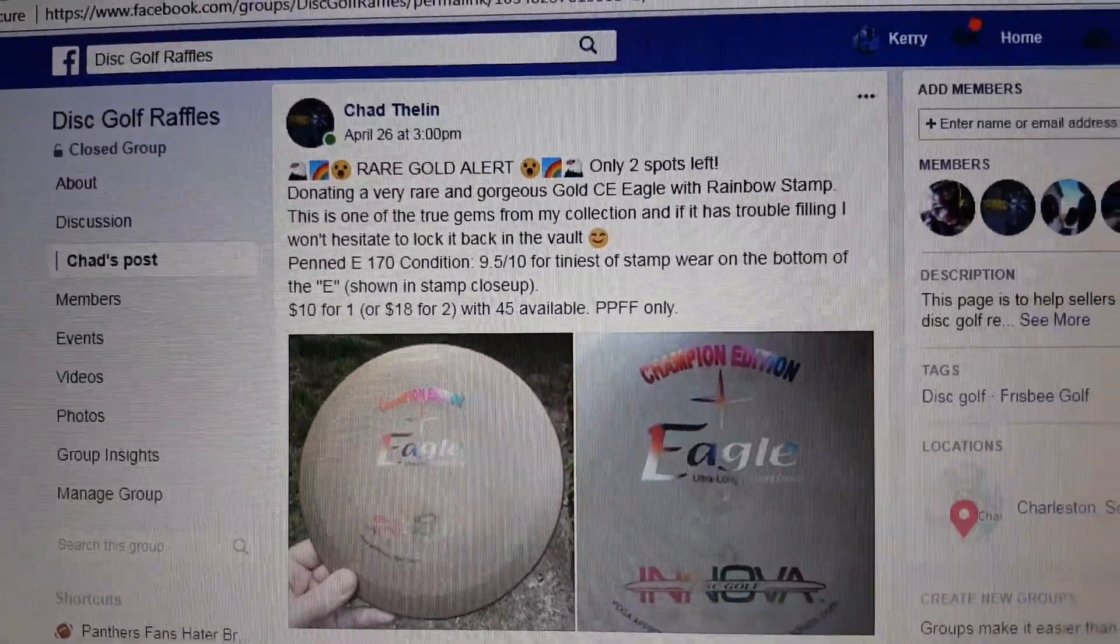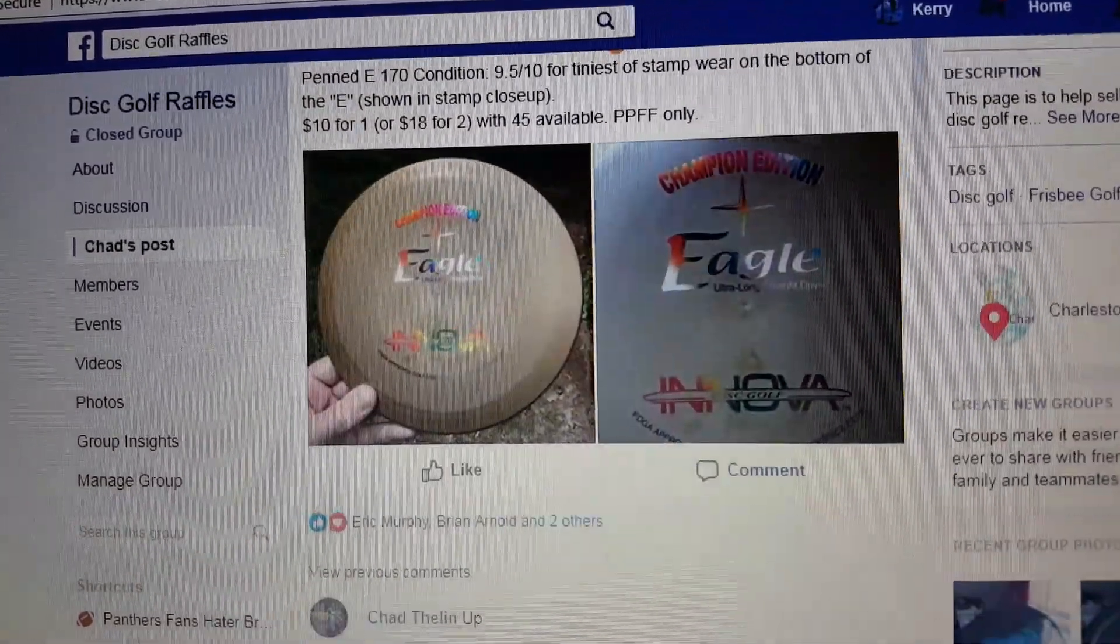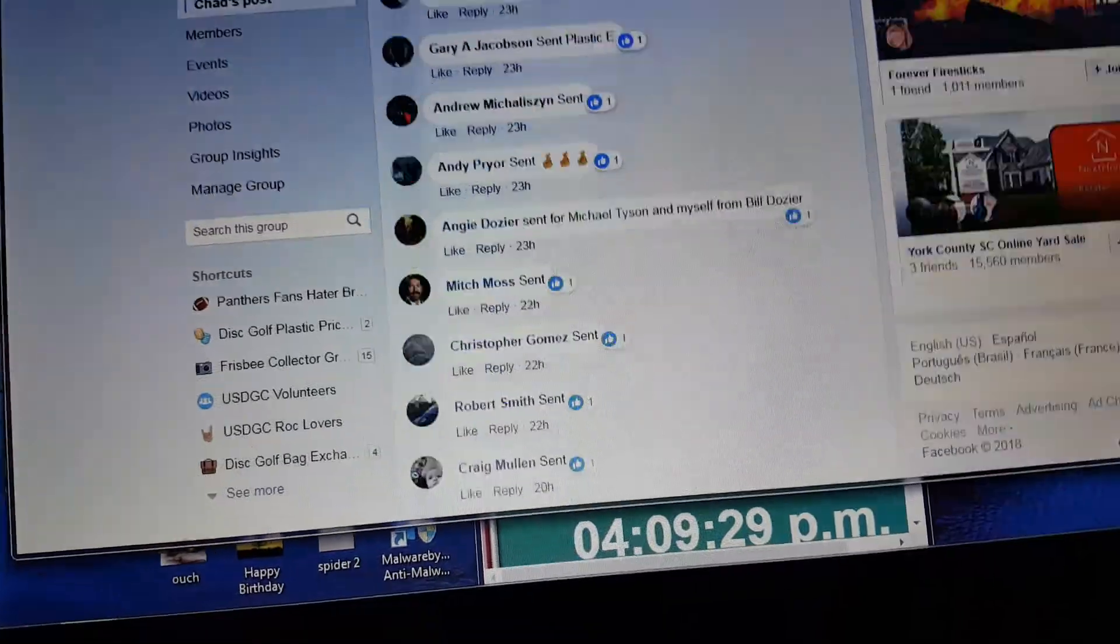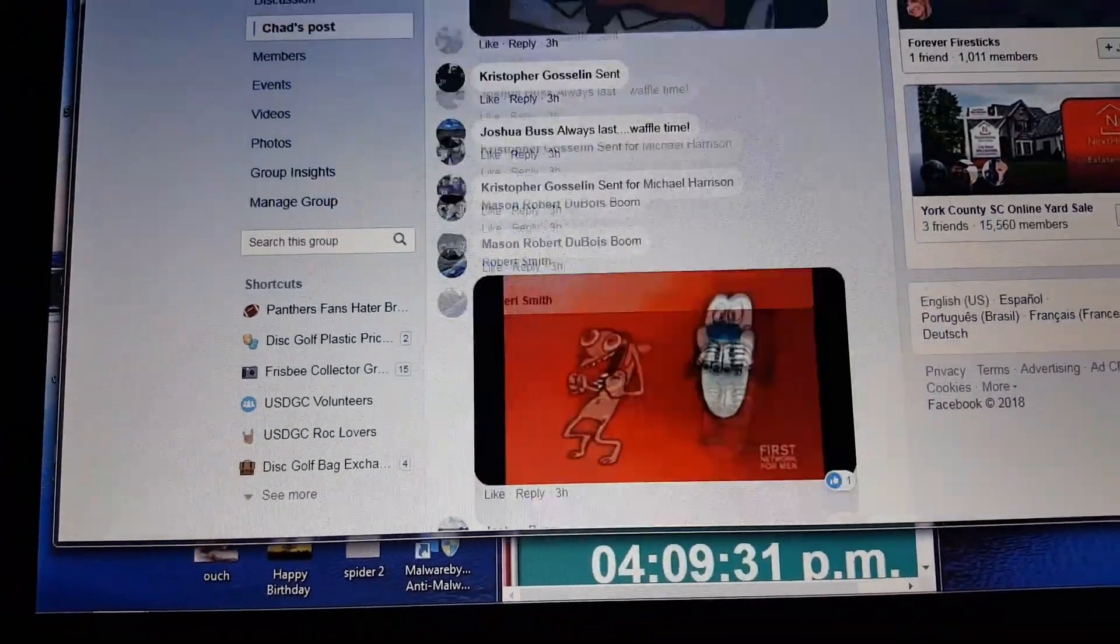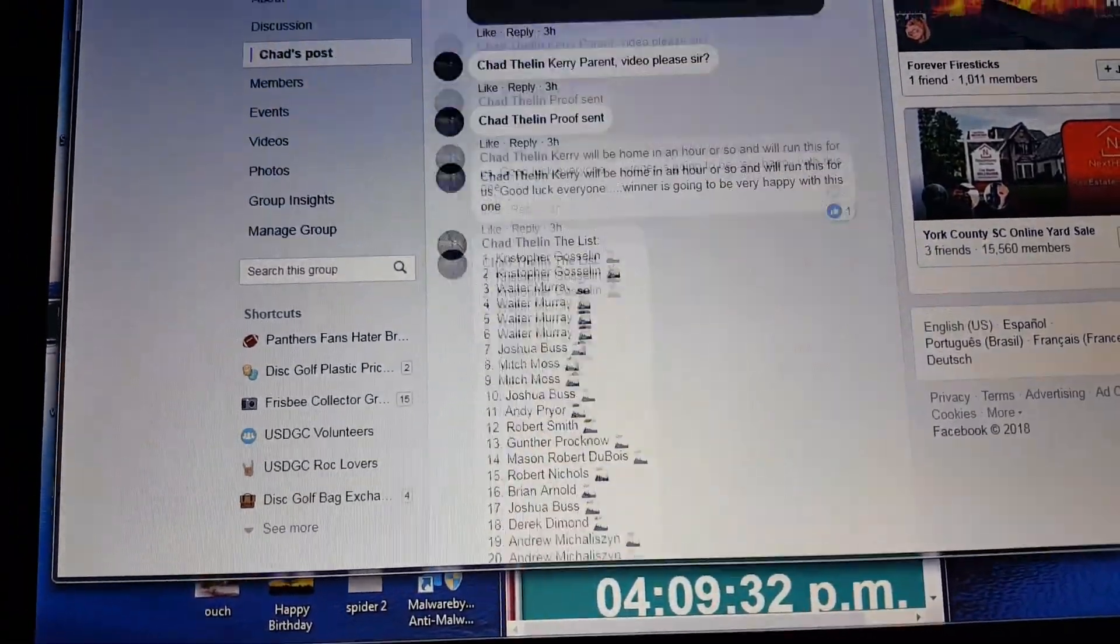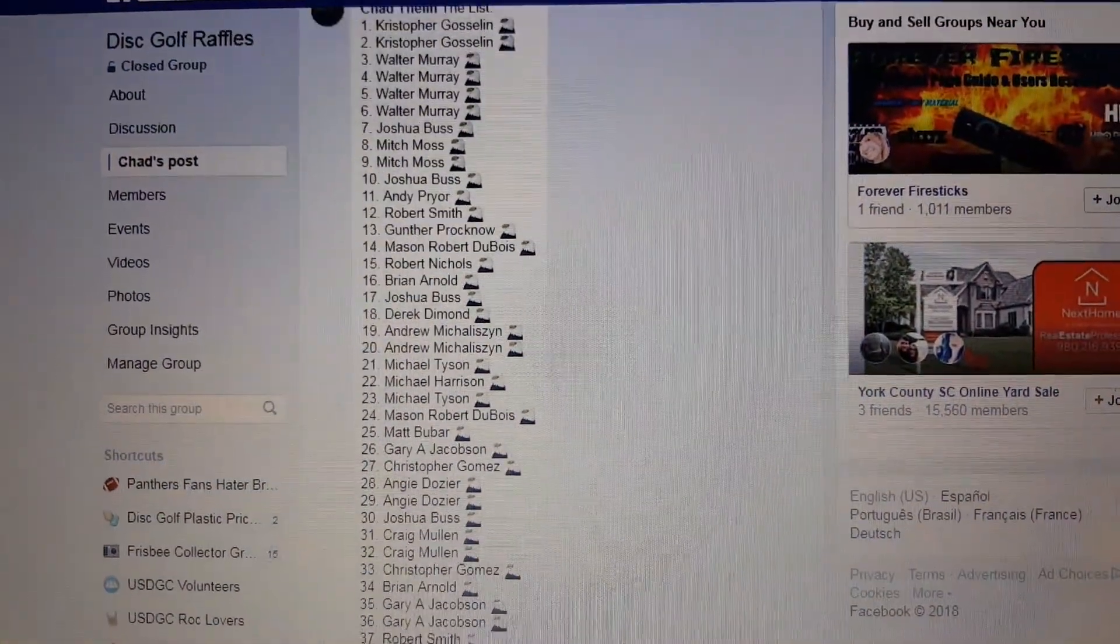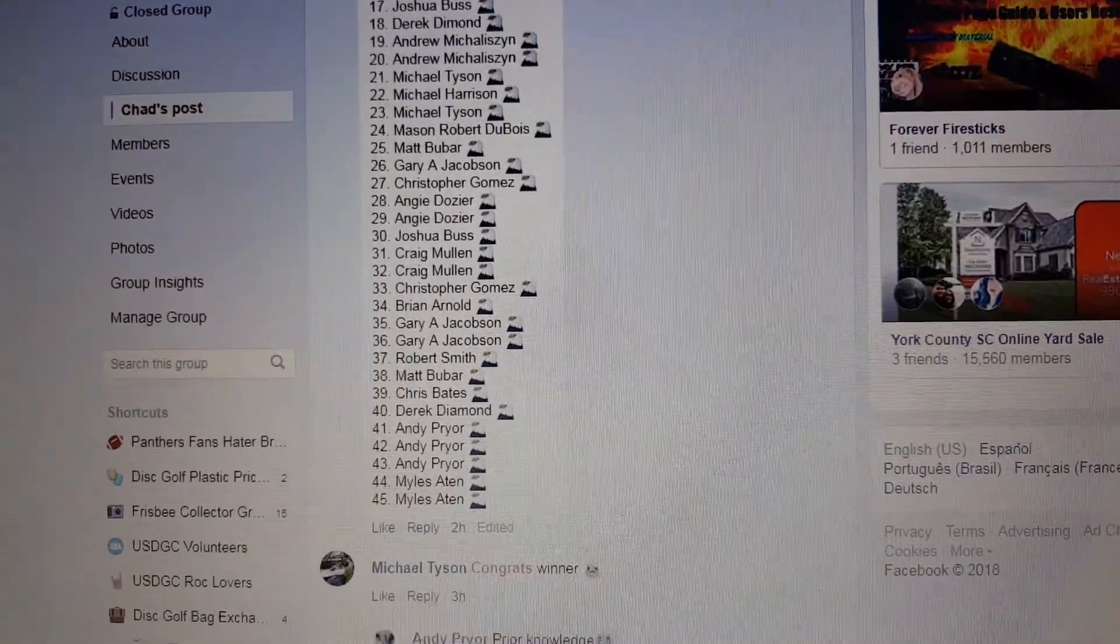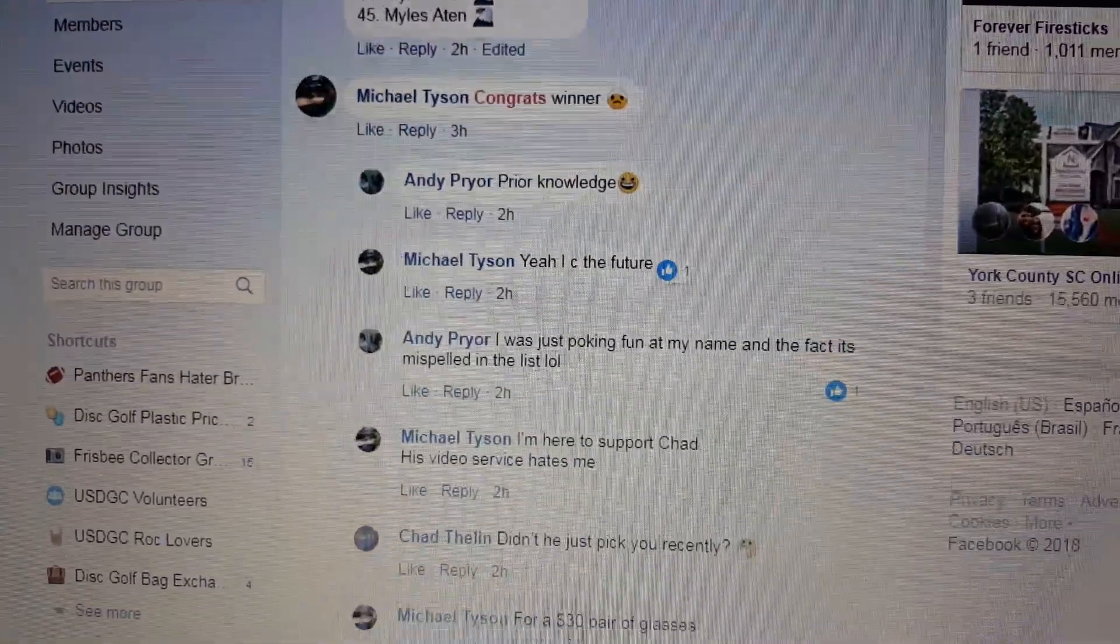All right guys, Chad Dillon's got this gold rainbow eagle. Thanks for your patience. Sorry, I was running around town getting stuff fixed. One through 45 is his list.